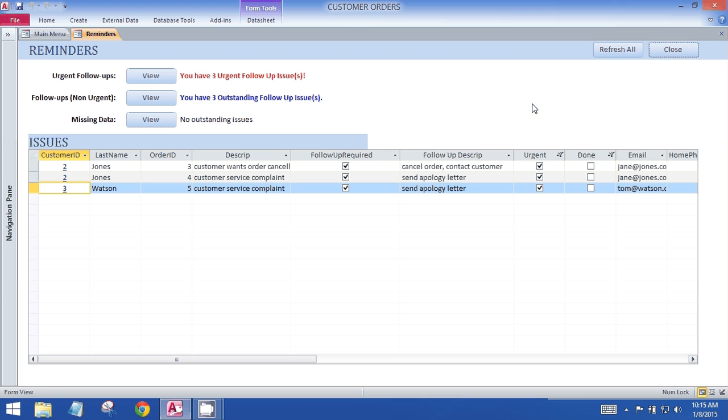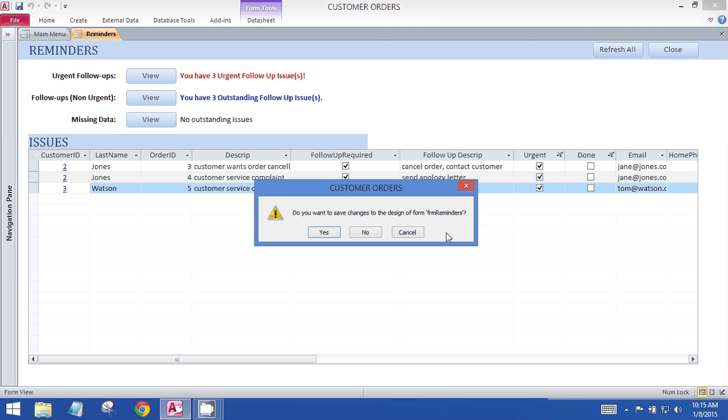So that is the reminders and alerts database.